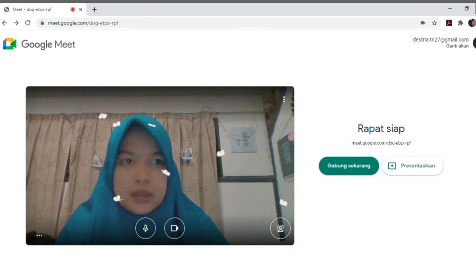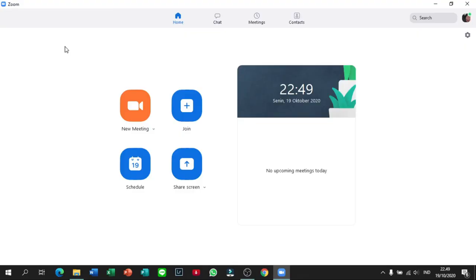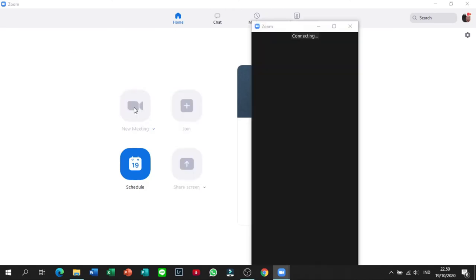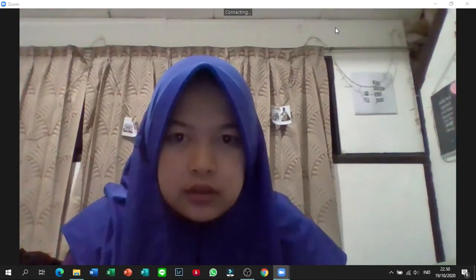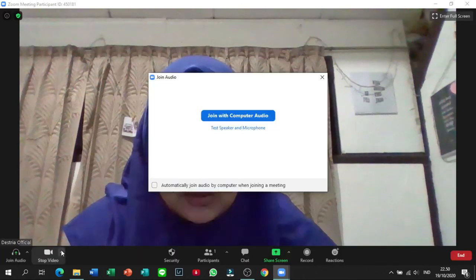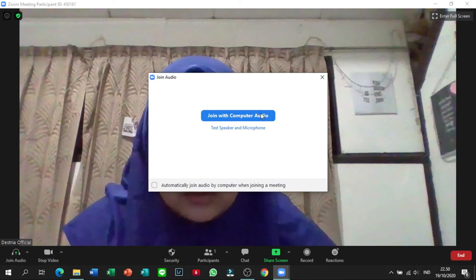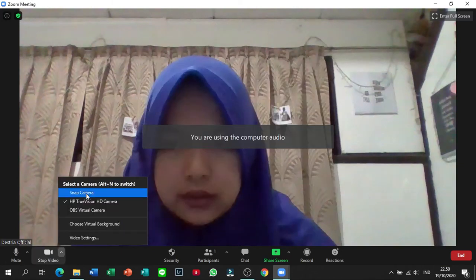Nah sekarang kita coba yang Zoom ya guys. Jadi double click Zoomnya, terus kalian pilih New meeting. Terus kalian pilih start videonya itu, pilih Snap Camera.